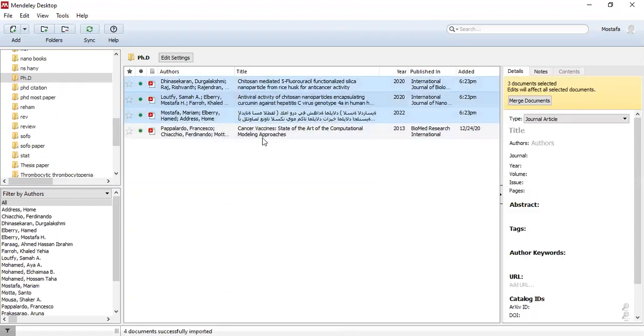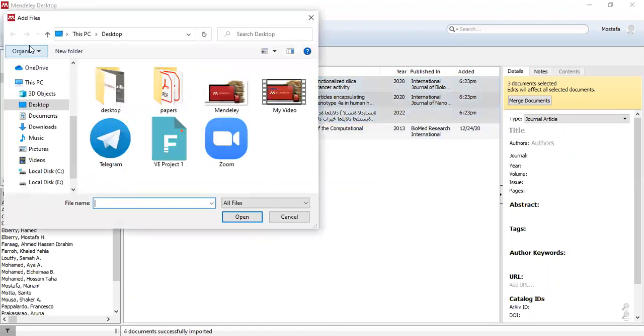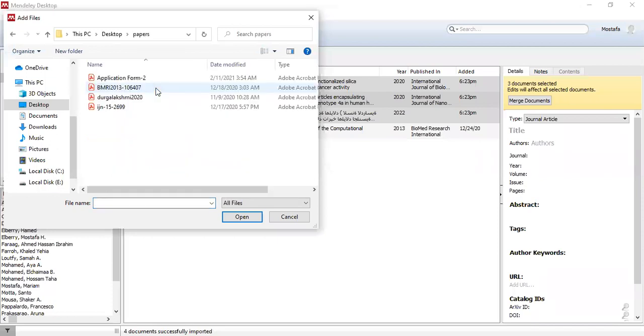These are our papers. Here we can also add it manually — add files, go to papers, and add our files.